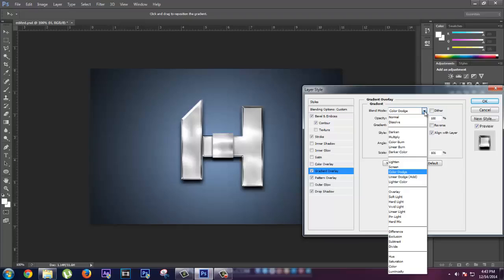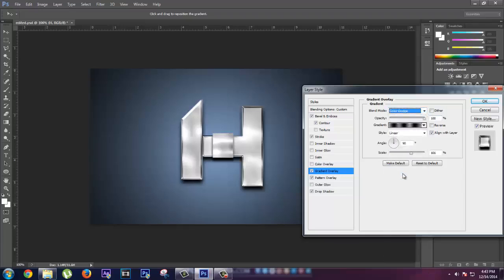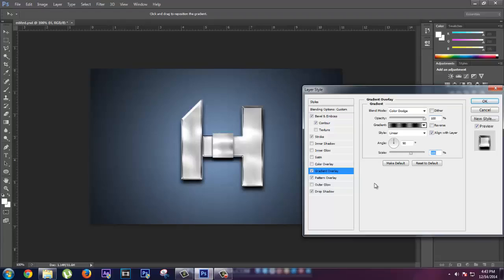Select the style to Linear and make sure you have blend mode to Color Dodge and scale to 101%, or you can select it appropriate to your letters.